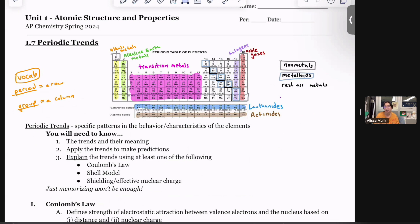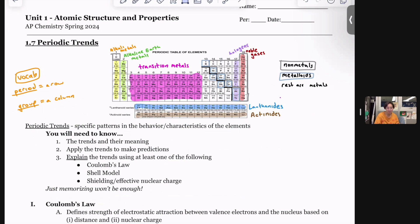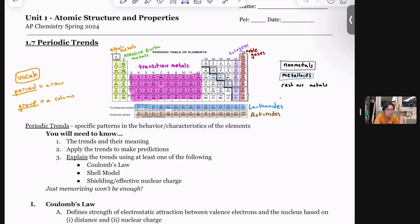So periodic trends. Here's a labeled periodic table. Hopefully you already have your own version of this from the other night. Important families are labeled. We have three different categories of elements: metals, non-metals, and then the weirdos in the middle — metalloids.